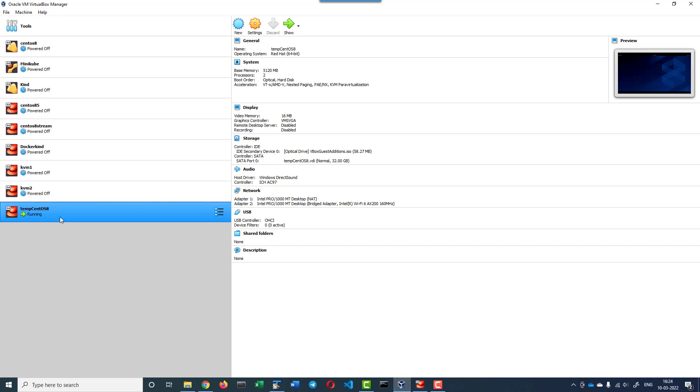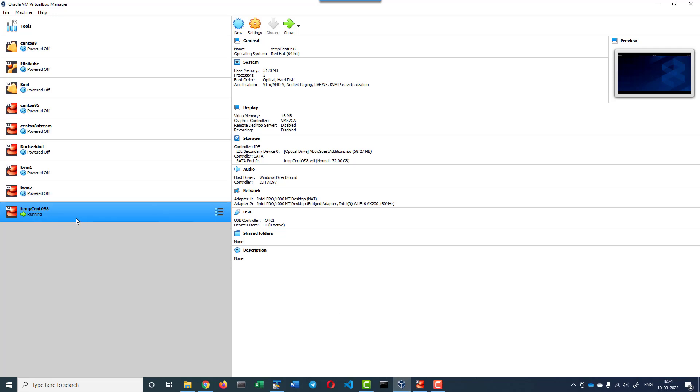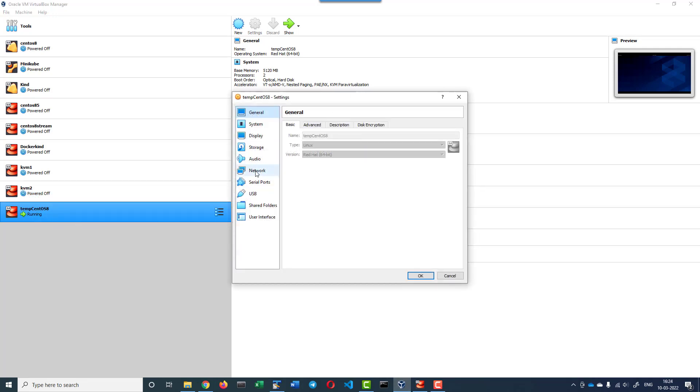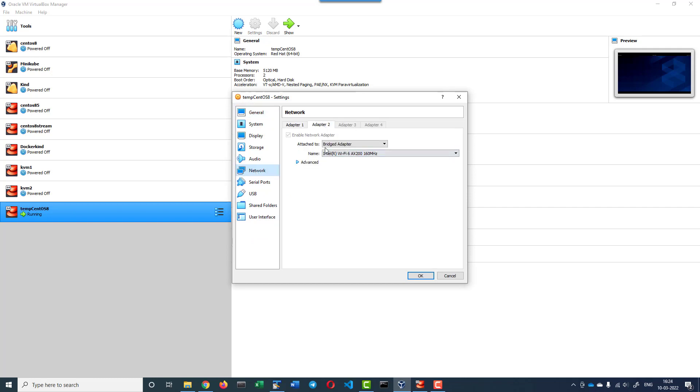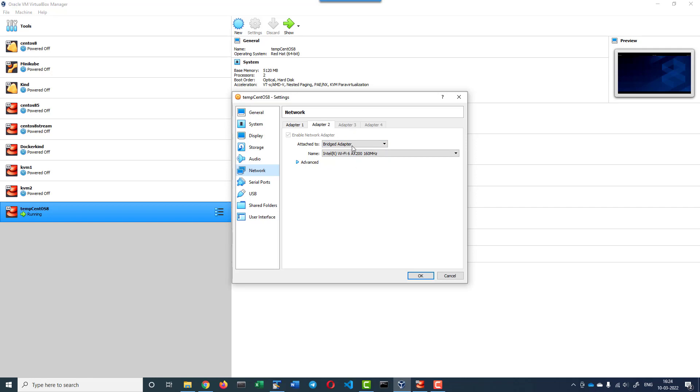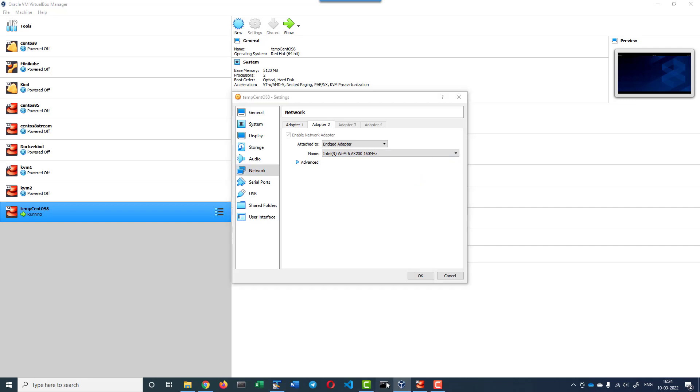I have a CentOS VM running where I have a couple of adapters set: NAT and a bridged adapter. Now I'm going to set the IP address of the bridged adapter so that it will be in line with the router that's providing the IP address for my host machine as well.